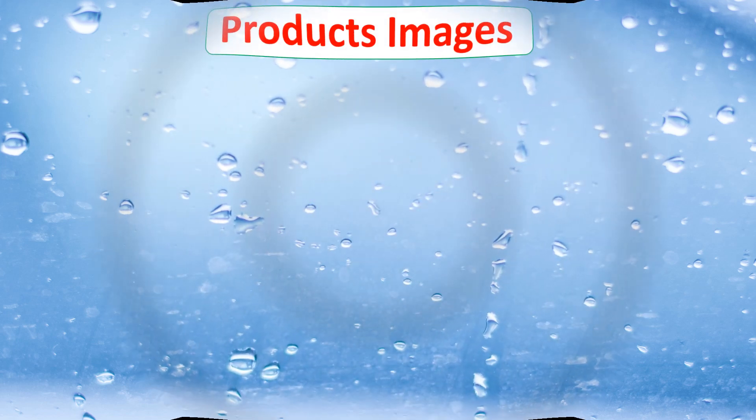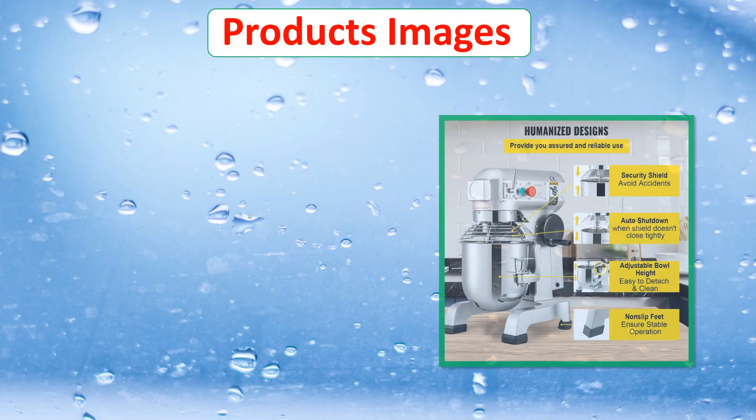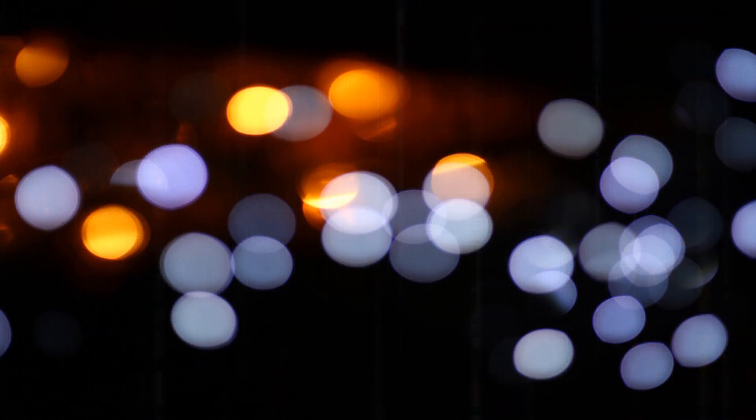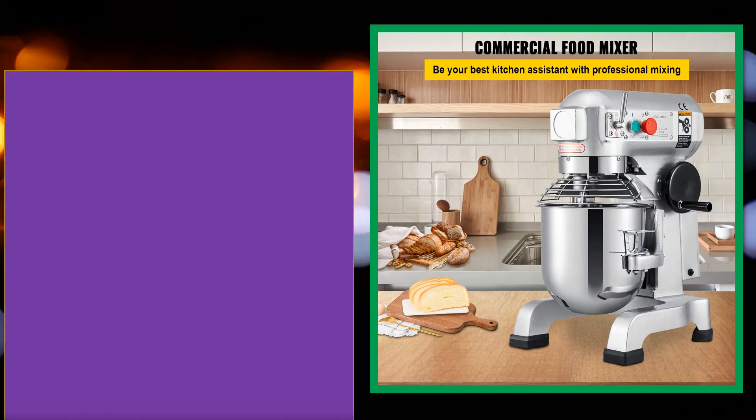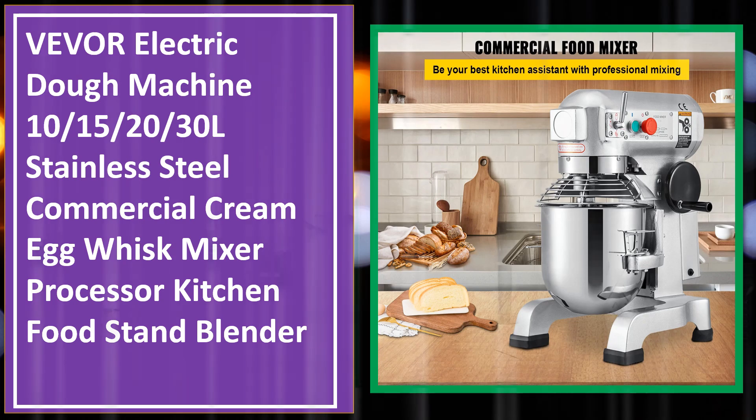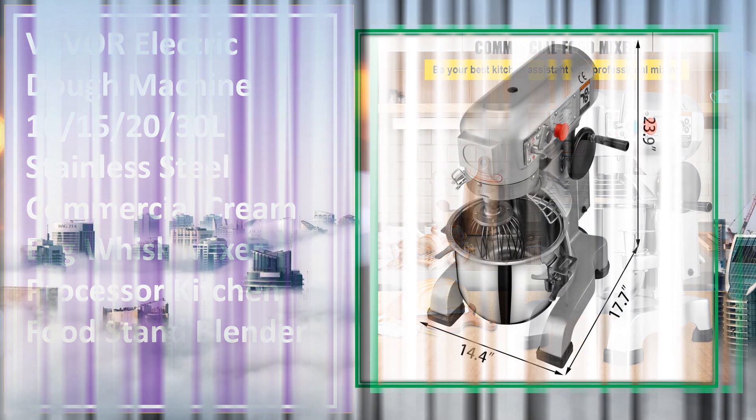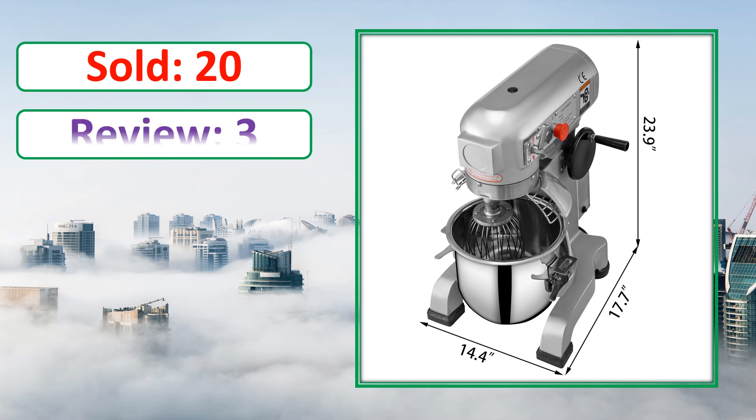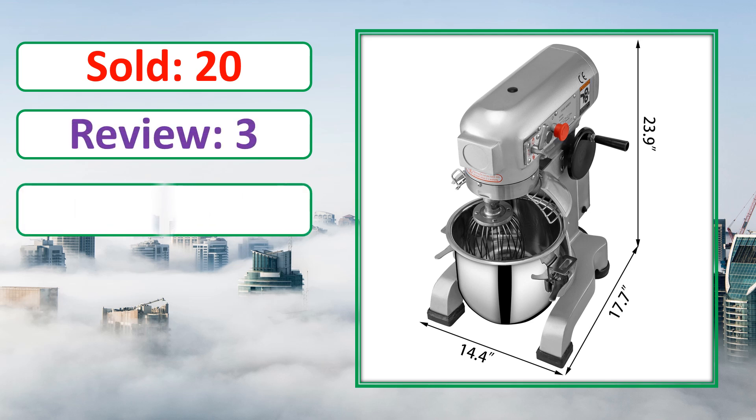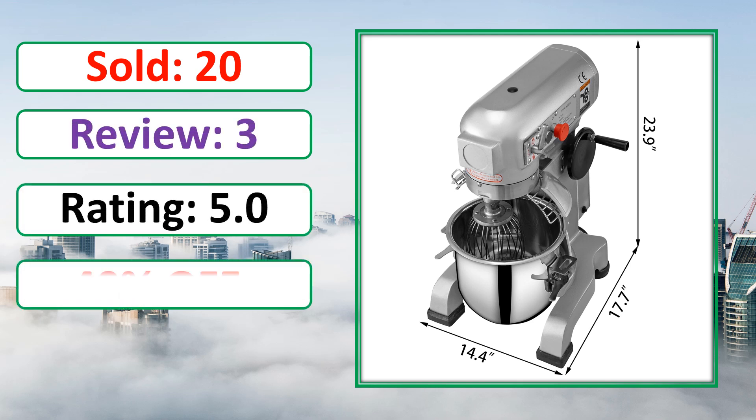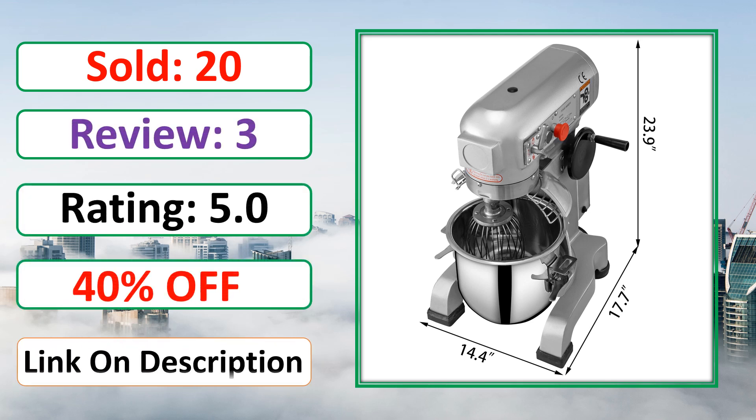At number 4. This is best quality products. Sold, Review, Rating, Percent Off, Available in stock.